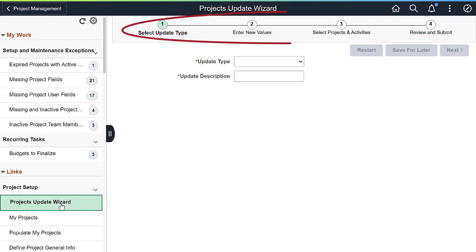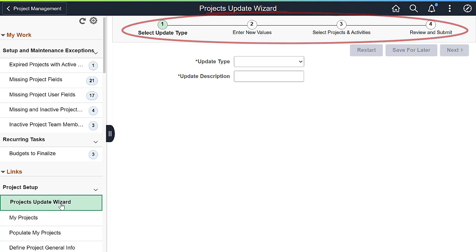Follow this four-step guided process to update your most important project and activity information, including user fields, end dates, location, manager, team, status, and type. In step one, select the update type.